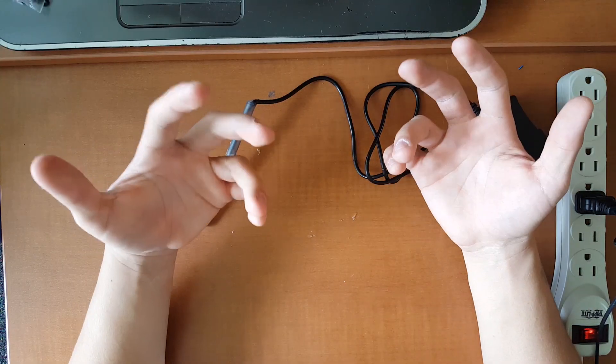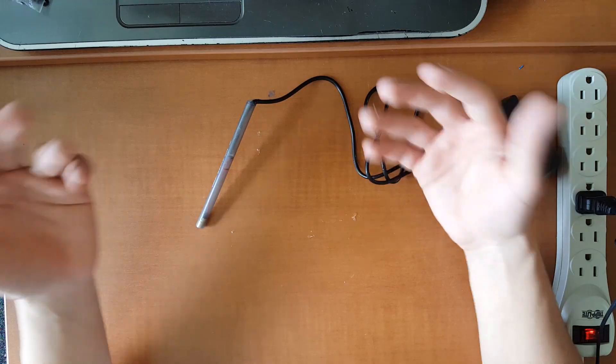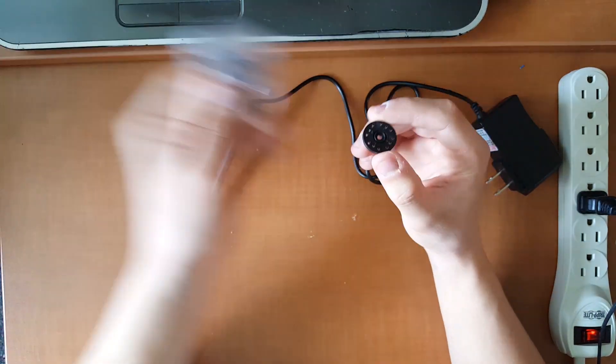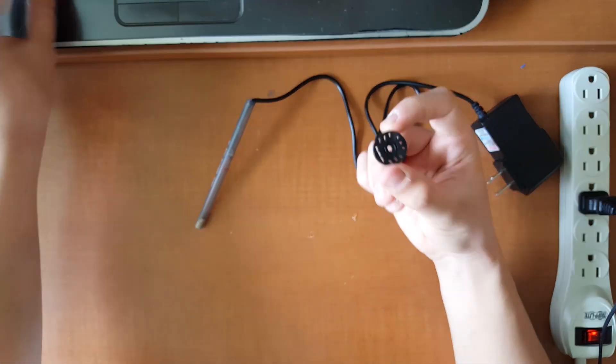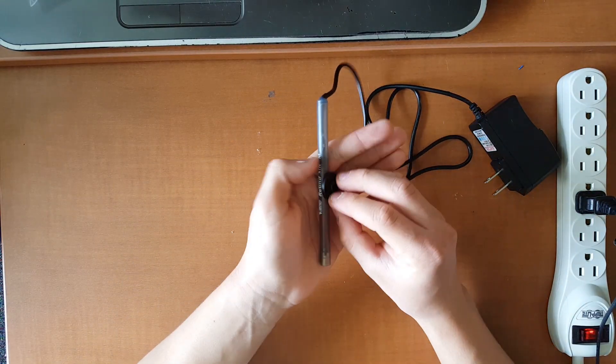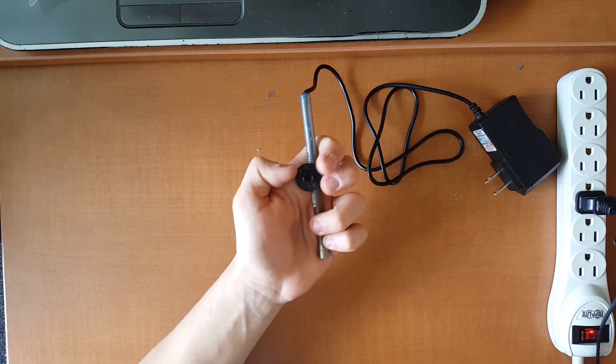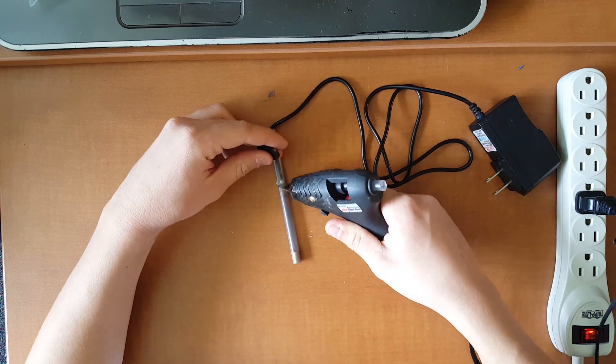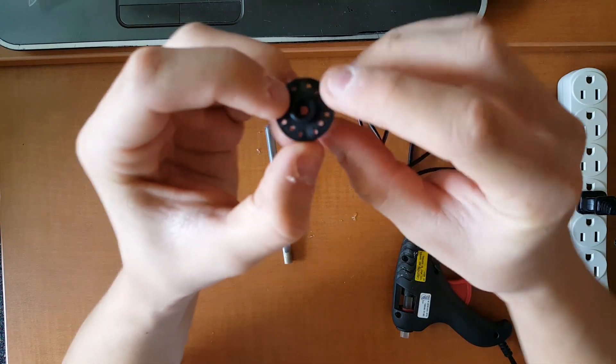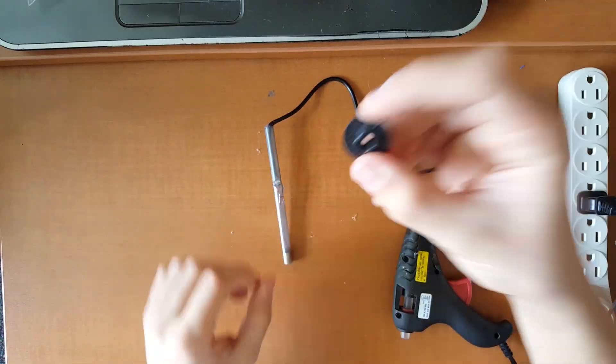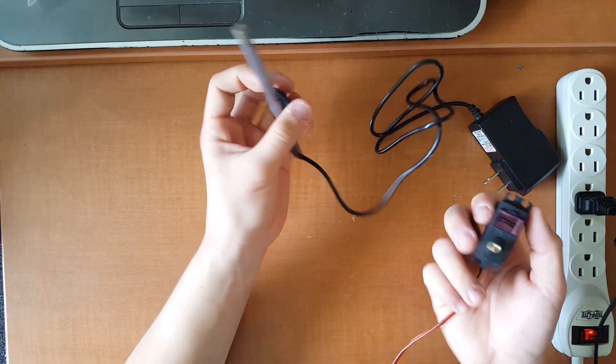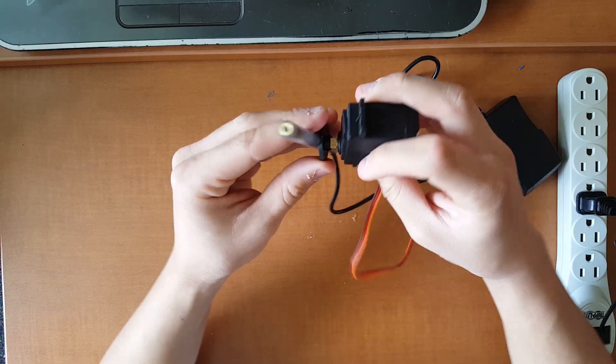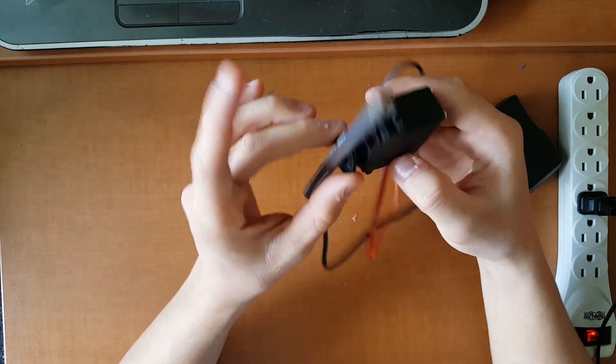All right so one last thing before we go into building the actual turret part of the assembly. Take one of these servo head attachments, it literally does not matter which one, and we're gonna glue it onto this side of our laser pointer, preferably right in the middle. Make sure that this part that's protruding out is facing outwards. All right now that everything's dried you can see how it fits onto your servo so that it can control the laser.